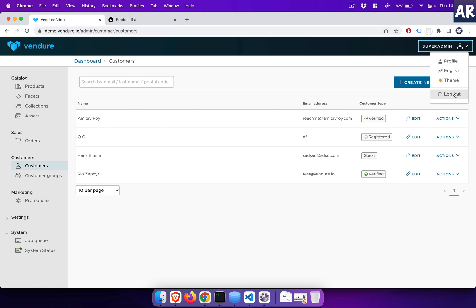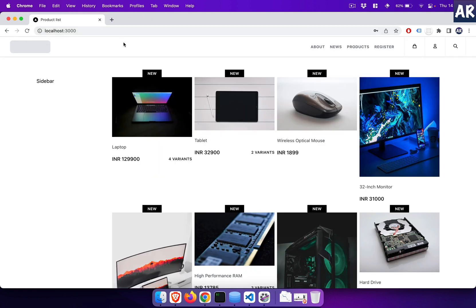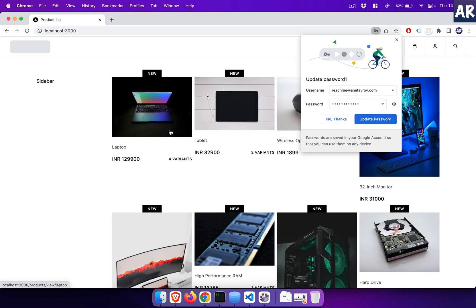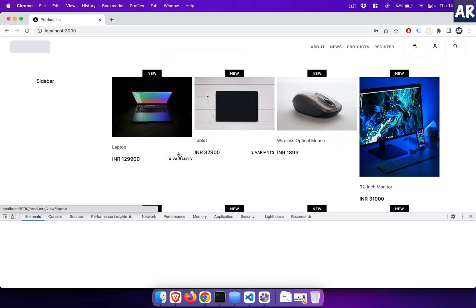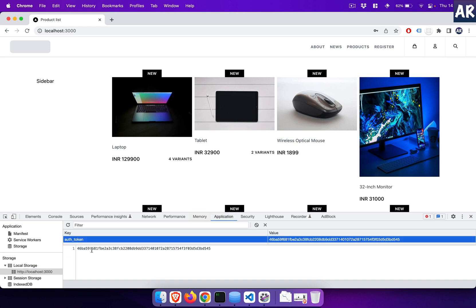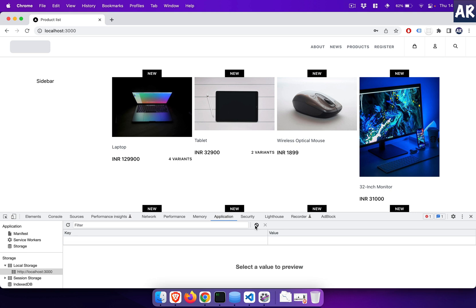Let me get out of this and logout, because both of them can share the same auth token so let's just get rid of this. Now let me try and log in. The only way right now for me to understand whether the user has logged in or not is if you go to the Application tab in your developer console, go to localhost — the auth token is right there, which basically signifies that the login has been done successfully.